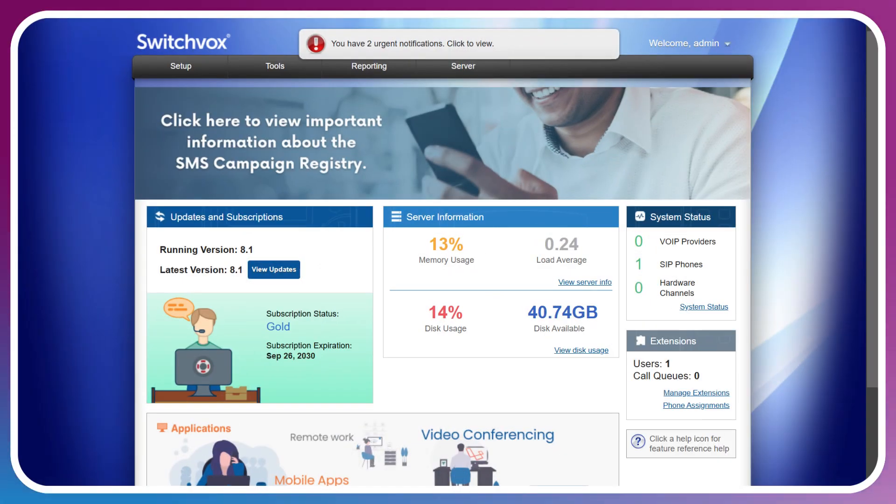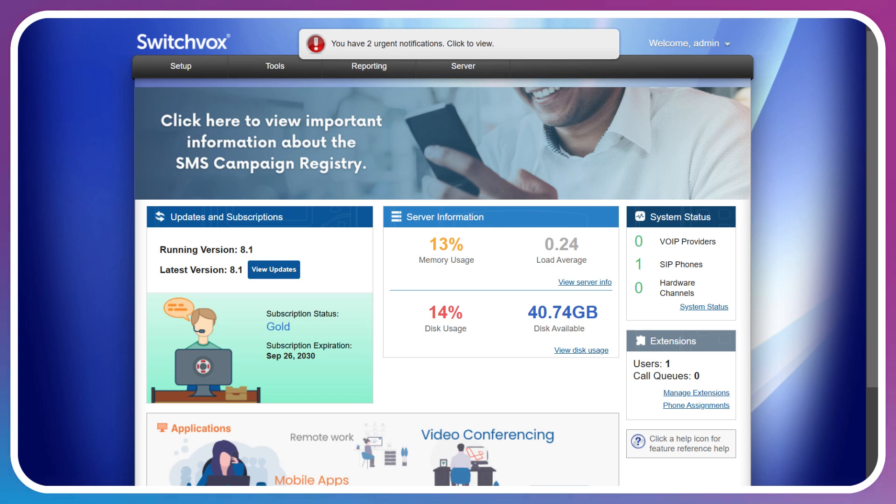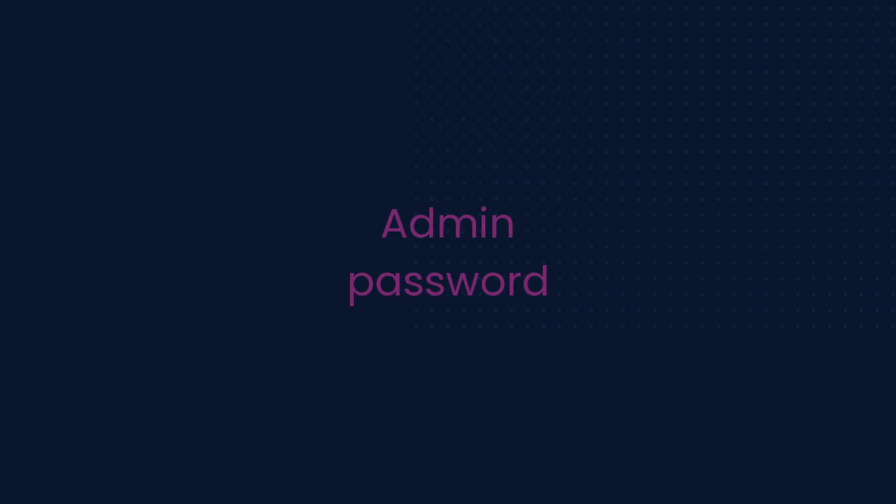Now that we've logged into our Switchvox instance, it's likely that rather than this overview page, you'll be presented with a change password page. You can go ahead and update your admin password and continue until you get to this screen.